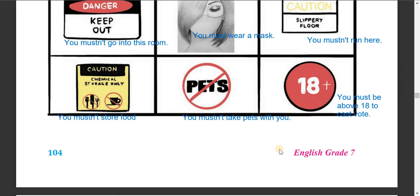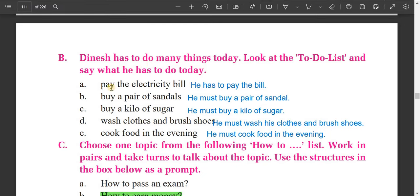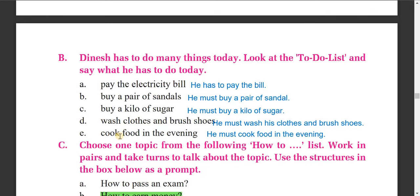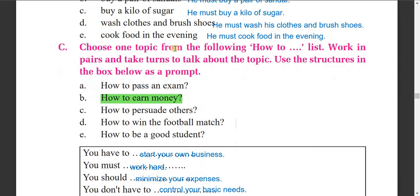Now, Dinesh has to do many things today. Look at the to-do list and see what he has to do. Dinesh has to pay the electricity bill. He must buy a pair of sandals. He must buy a kilo of sugar, wash his clothes and brush his shoes. He must cook food in the evening.